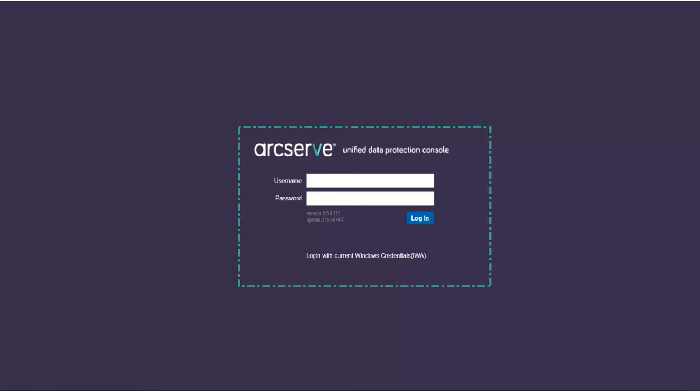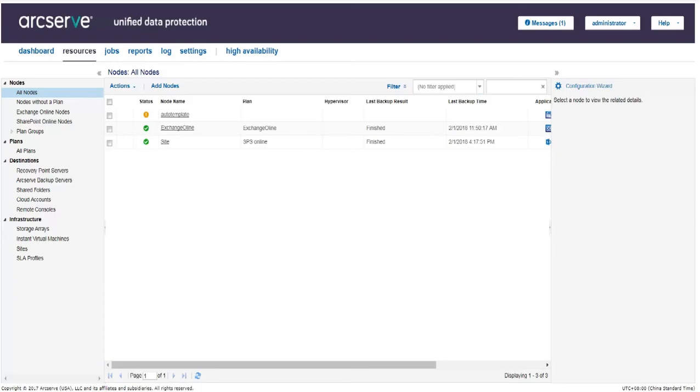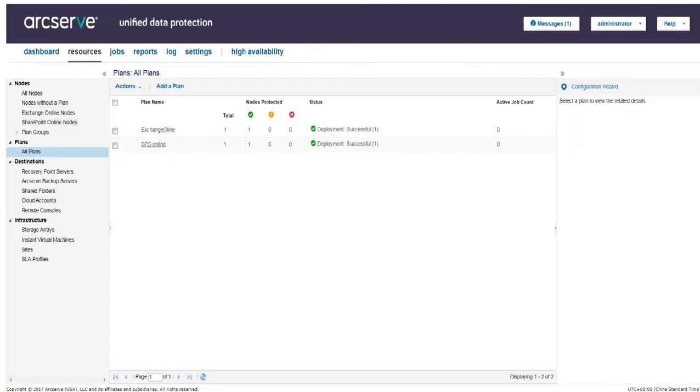To start creating a new plan, we need to start from the Resources tab of the ArcServe UDP console. From the left pane, navigate to Plans and click All Plans. We can view all existing plans on the center pane. From the center pane, click Add a Plan.